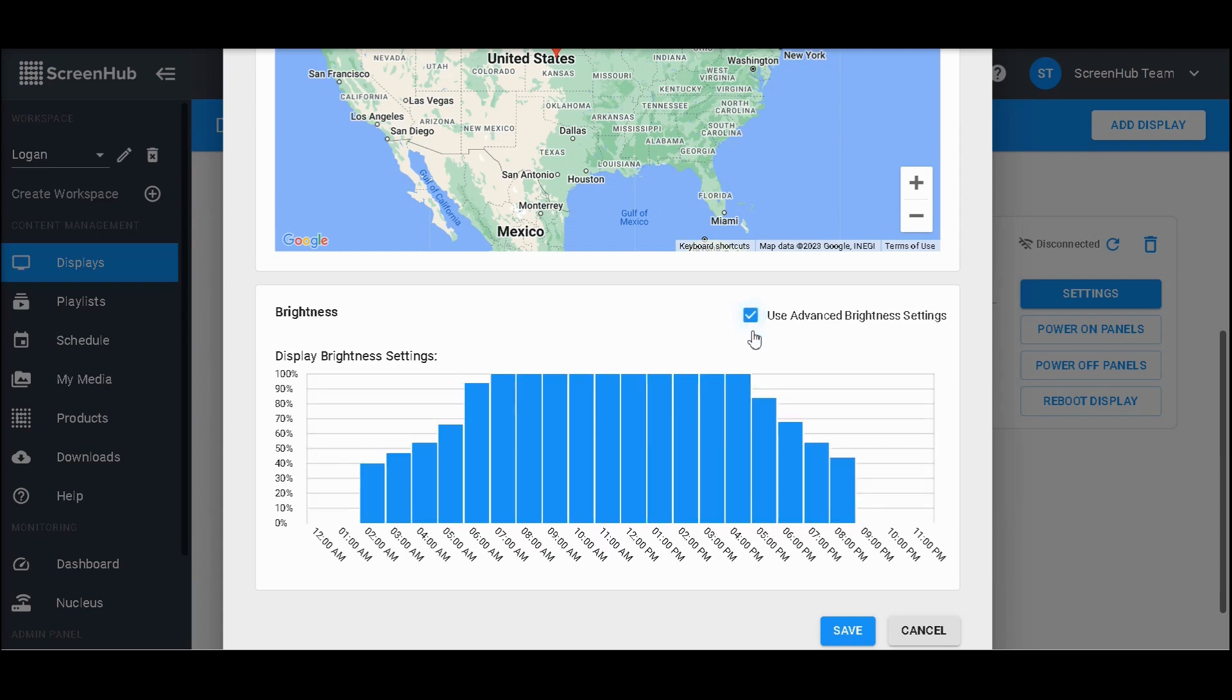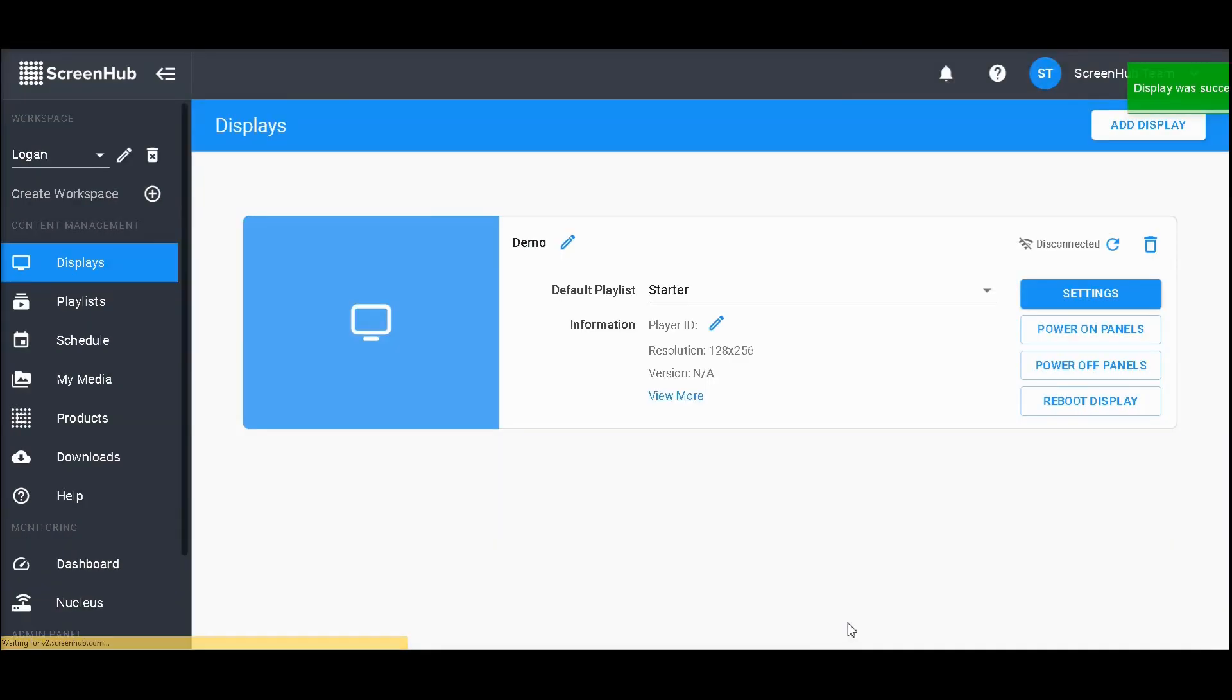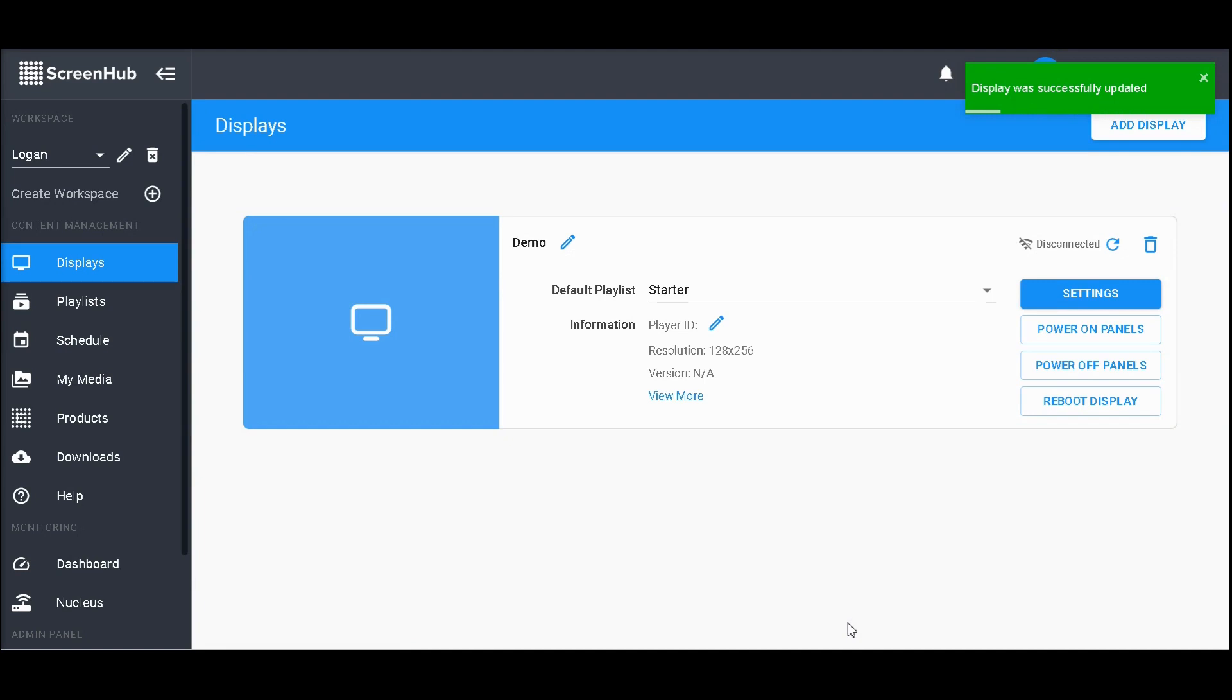These both offer different strengths. Advanced allows you to really customize how bright your sign is, allowing you to even turn it off at specific hours of the night. Basic is best if you'd like to set the brightness once and never have to readjust it. It'll keep track of daylight saving time and as the days get longer and shorter throughout the year. Pressing save will apply any brightness changes you've made, and you can toggle between advanced and basic settings to find what works best for your display.